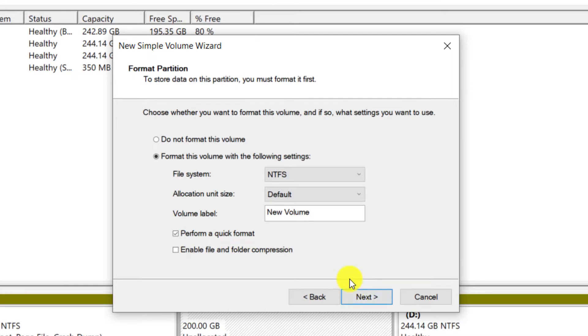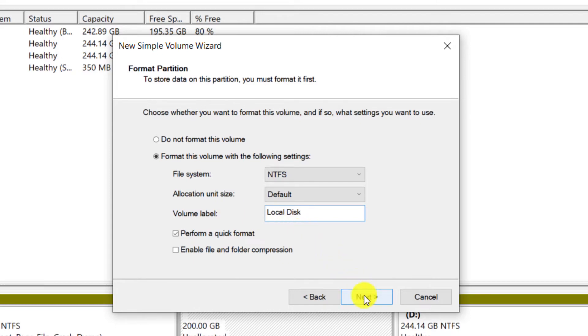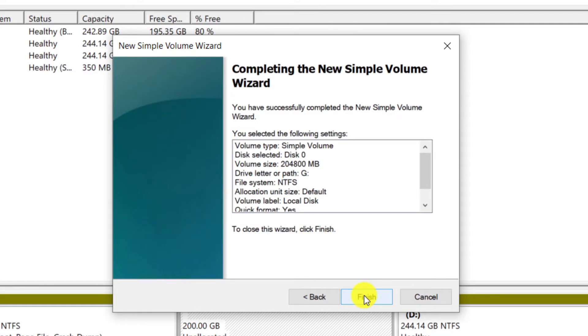Note that the file system must be NTFS. In the volume label section, you can put a title for the new drive. I write local disk. Click on Next. We click on Finish.